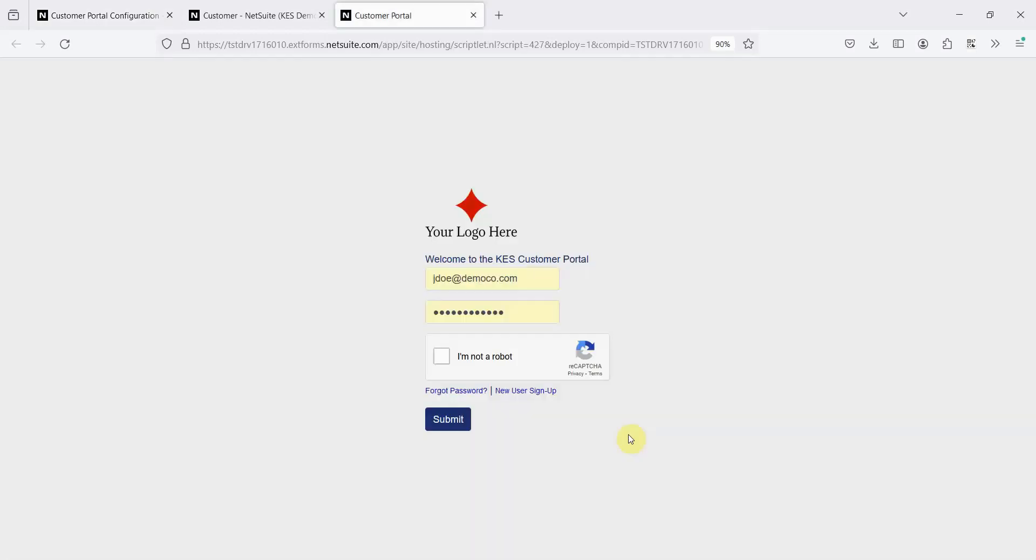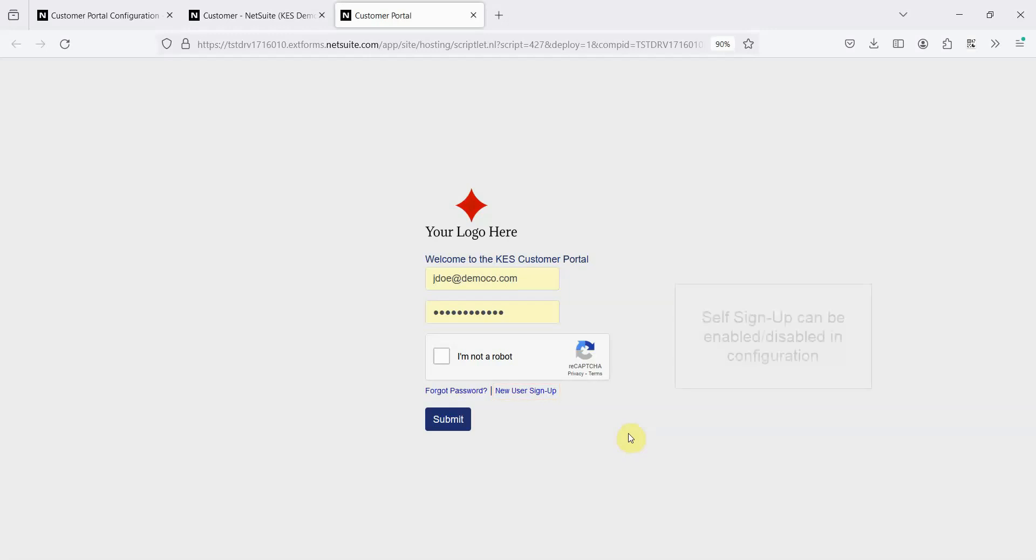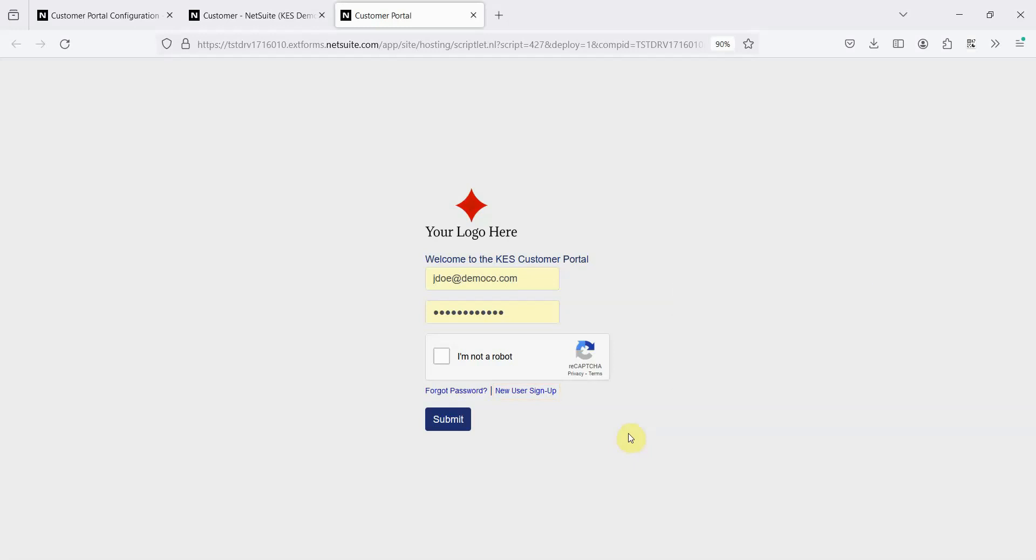Customer access to the Customer Portal can be given in two different ways: self-signup and assigning access manually. By clicking this self-signup button, customers can get access themselves, but their email address must already exist in your NetSuite instance, as either a customer email or contact email.